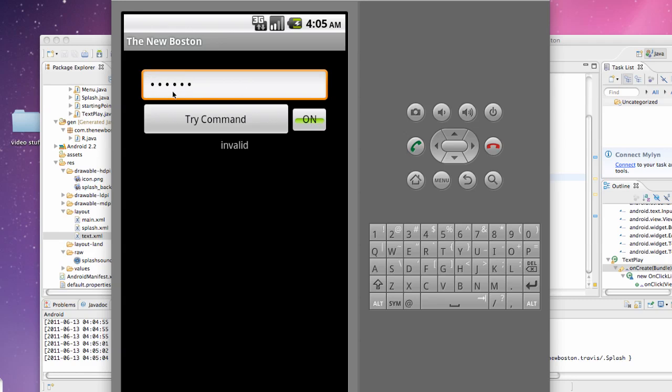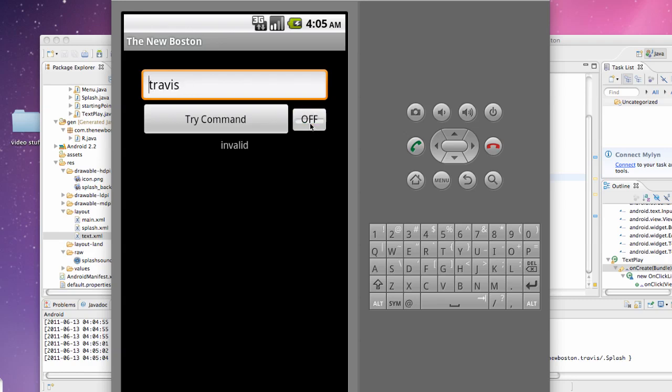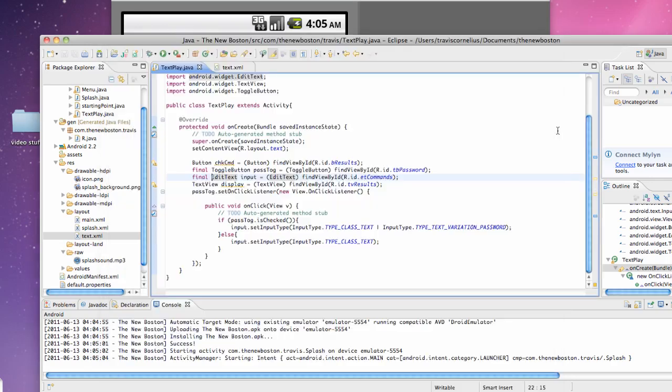Well, actually, since we defined it in XML we said android:password equals true, it's going to be stars automatically, and we also had this set to true as well when we started. And if we toggle off, it says Travis. Then we can toggle back on. So kind of a lame tutorial, but hopefully you learned something about the set type or input type and set the input type. All right, I gotta go to bed but I will catch you guys later. Thanks again for watching and have a good day.